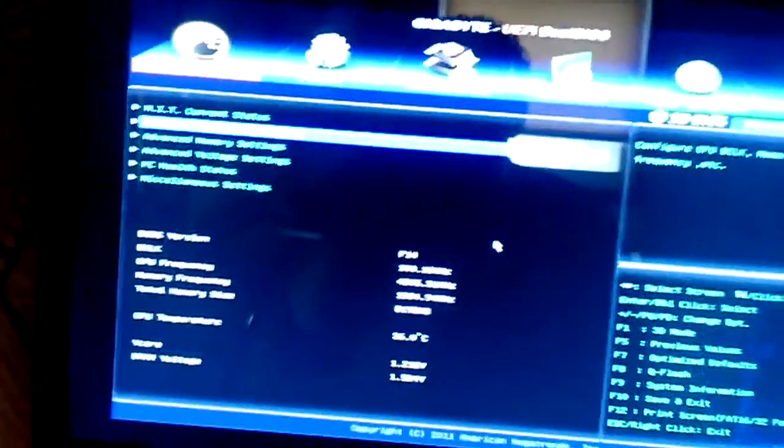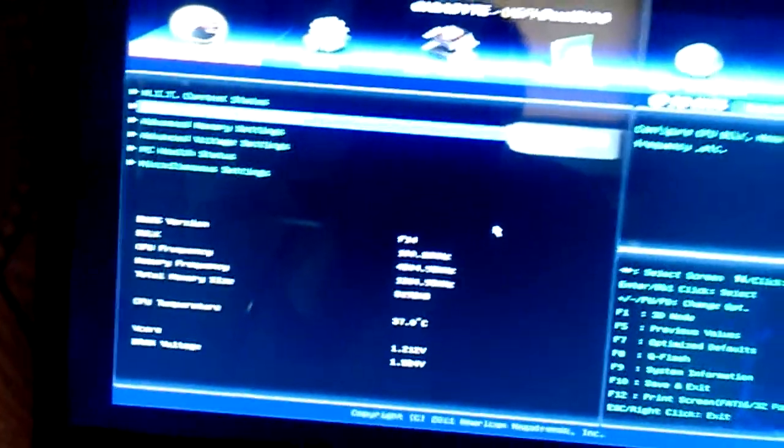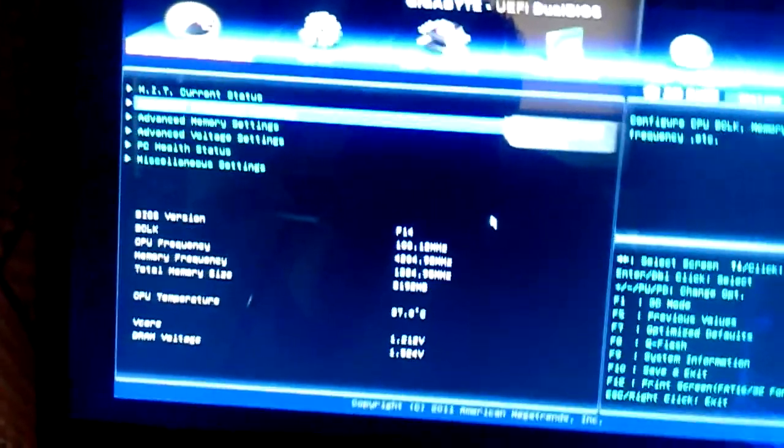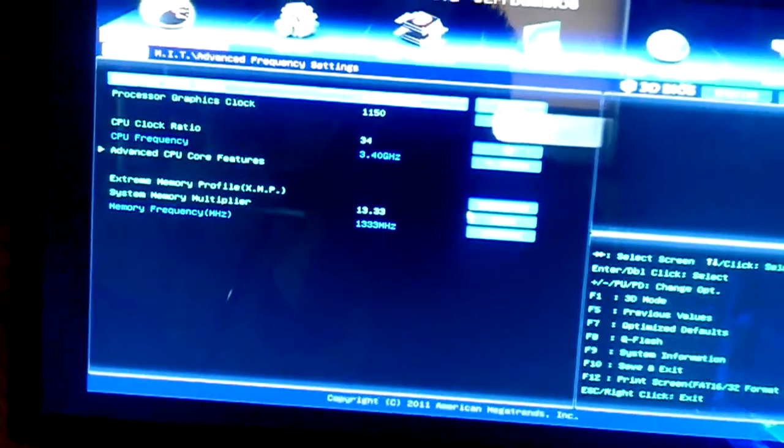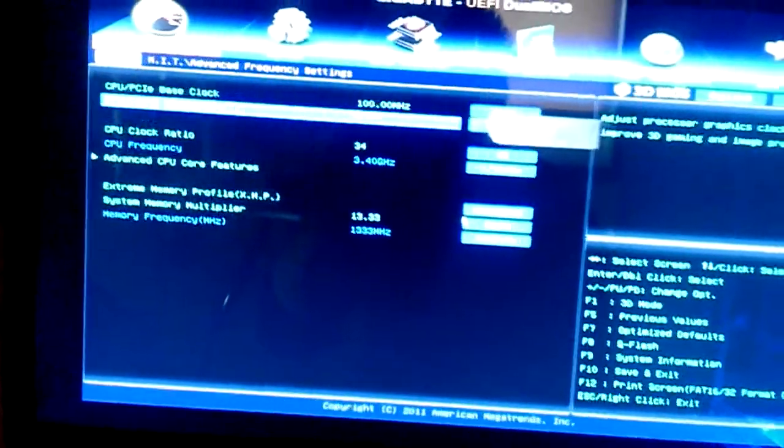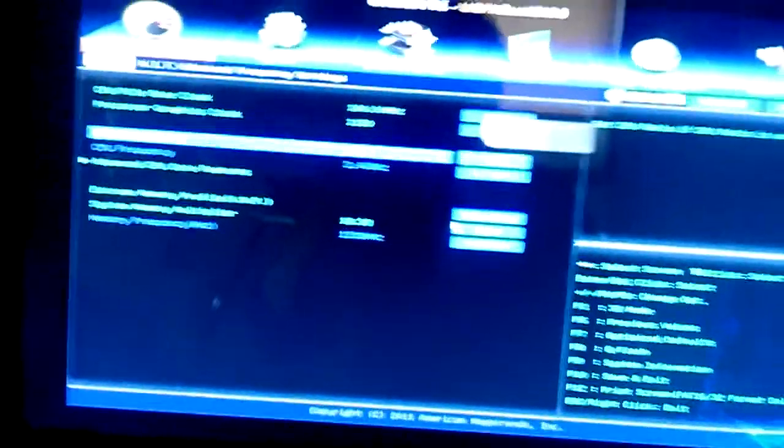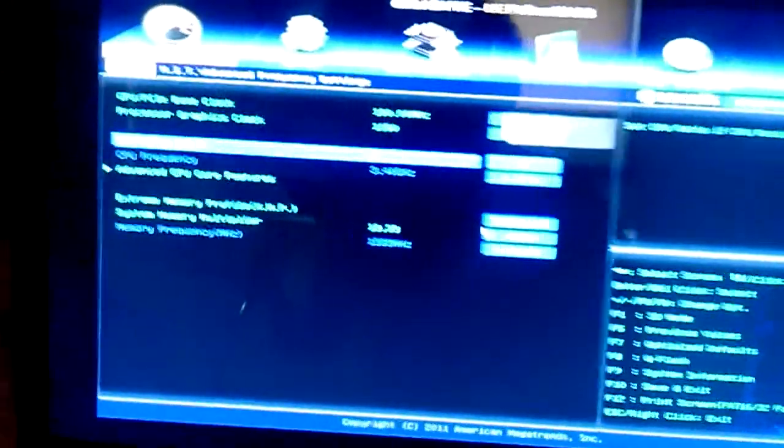Okay, first you have to go into your BIOS. Go into your advanced frequency settings. Change the CPU clock ratio to 4.2.